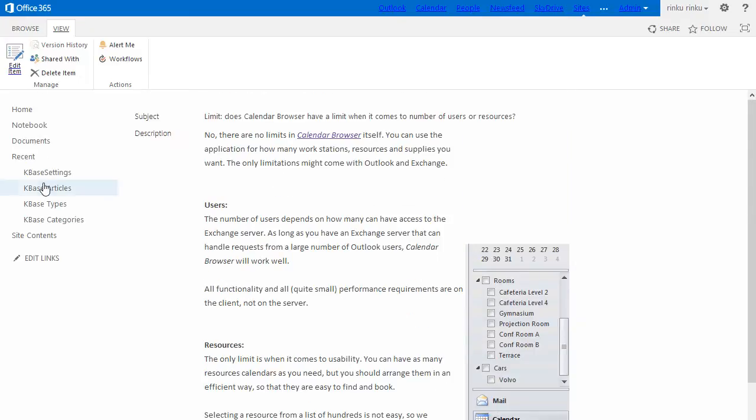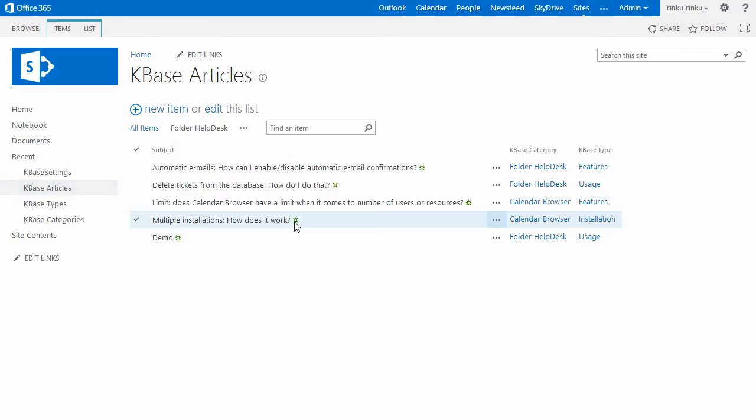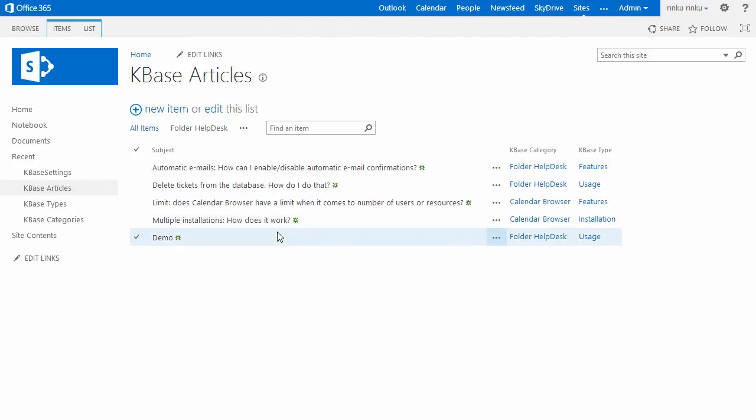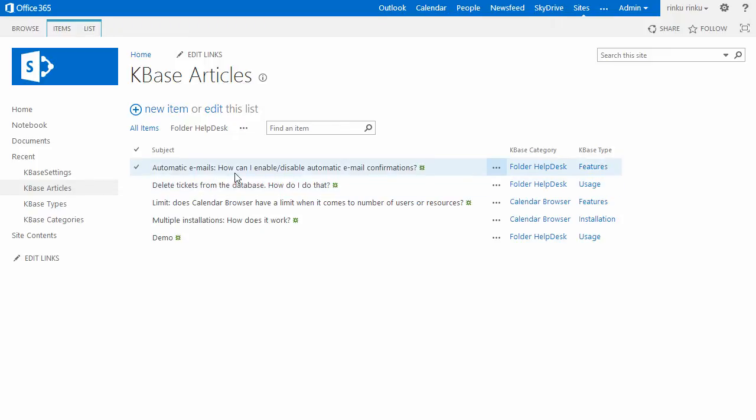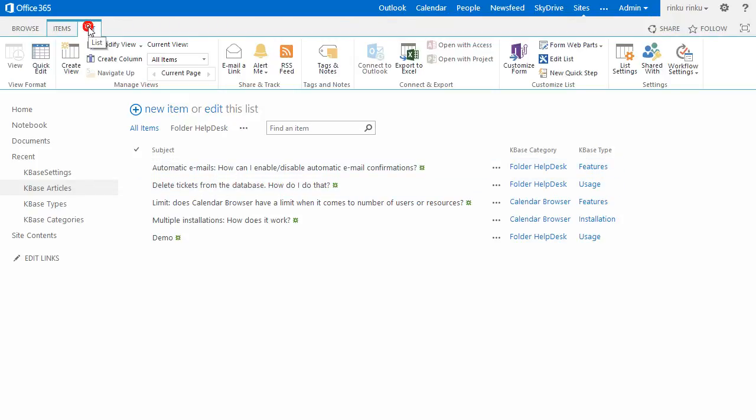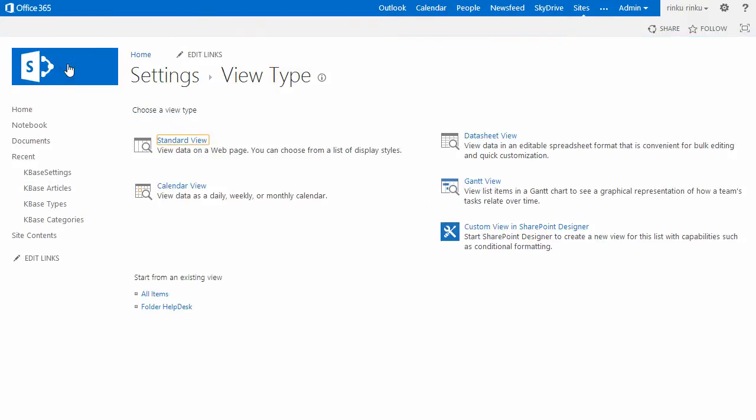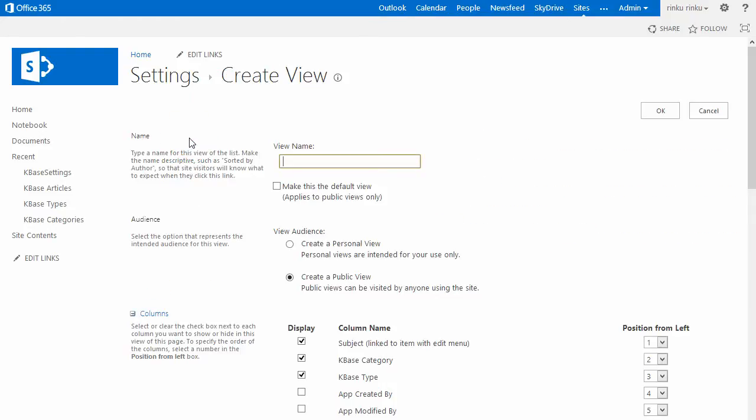Here are my KBase articles. As you see, I have only a few example articles, but they are enough to show the principle behind SharePoint list views. To create a new view, I will open the list tab and go to Create View. For KBase articles, the standard view is the most suitable.